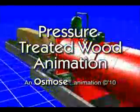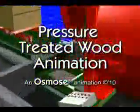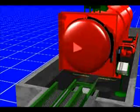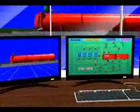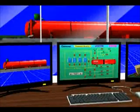The pressure treatment process begins with untreated wood products being transferred into the treatment cylinder. Once the wood is inside the treating cylinder, the door is closed and sealed and a computerized process control system starts the pressure treatment process.